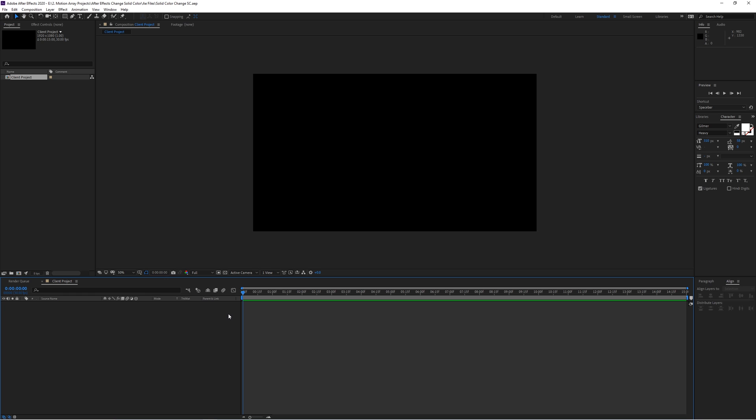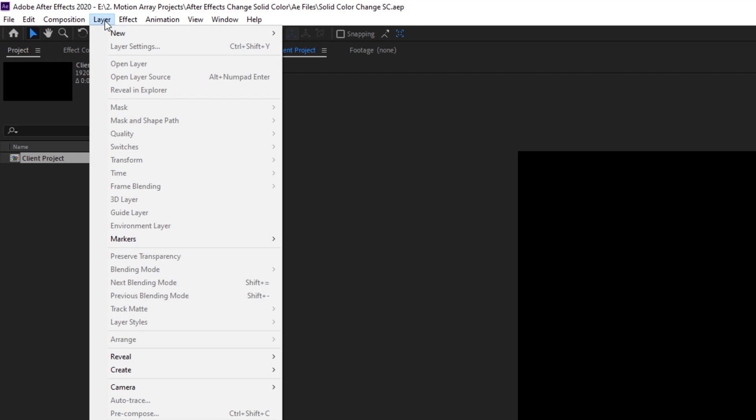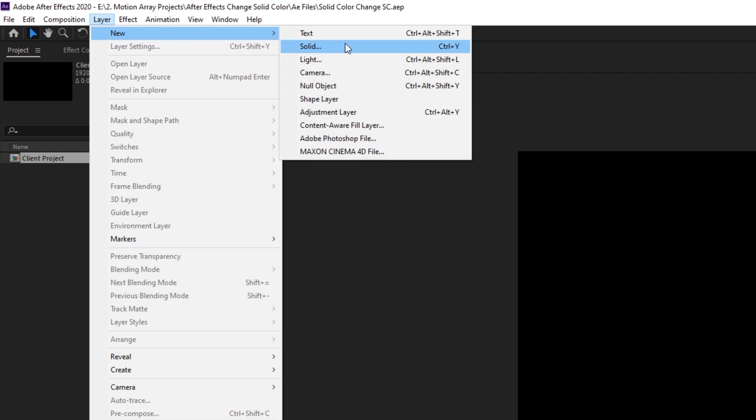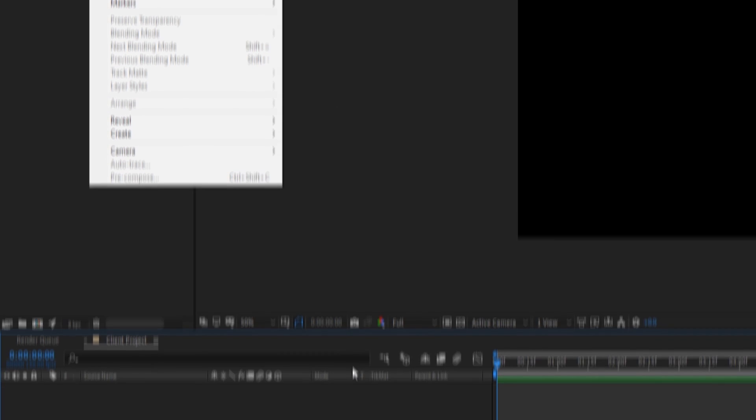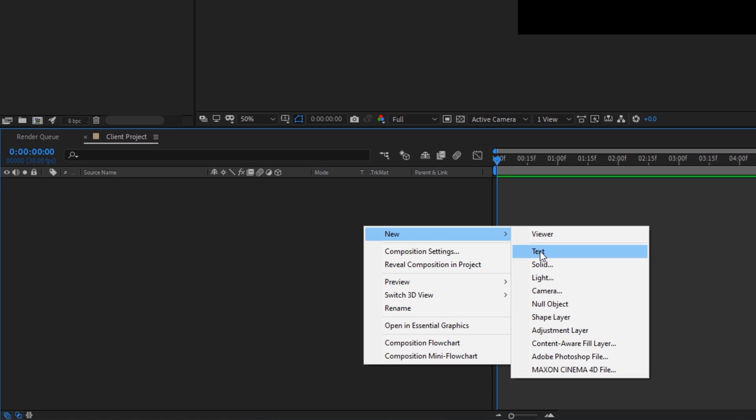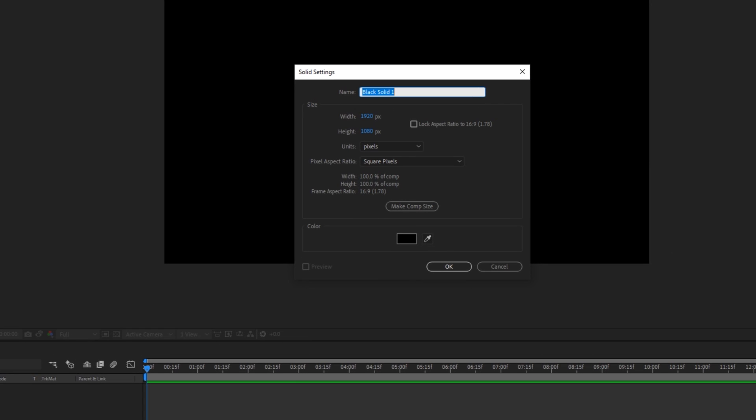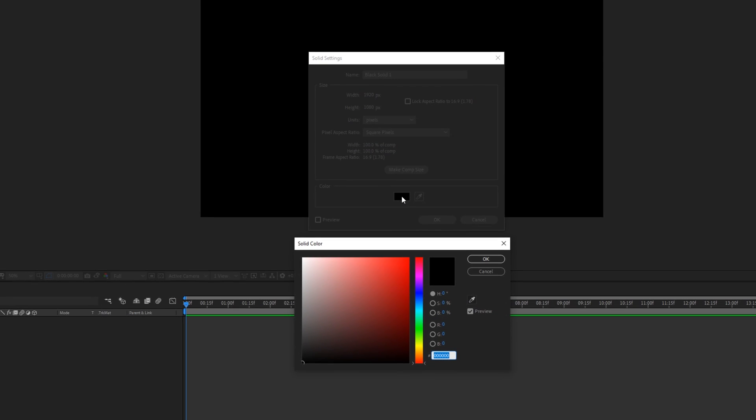Let's say that you've already created a new solid by going up to Layer, New, Solid, or by clicking down here in your composition and selecting New, Solid. Here you have an opportunity to choose the solid color of your background from the start,